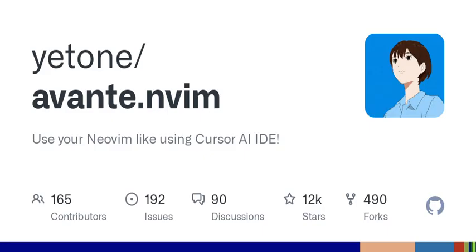Let's kick things off with a brief overview. Avante.nvim essentially functions like an AI assistant for your code. Think of it as having a coding buddy who's ready to offer suggestions on the fly. Imagine asking it about your current code file and receiving intelligent insights on how to enhance it. It's kind of like having a personal coding mentor available 24-7.